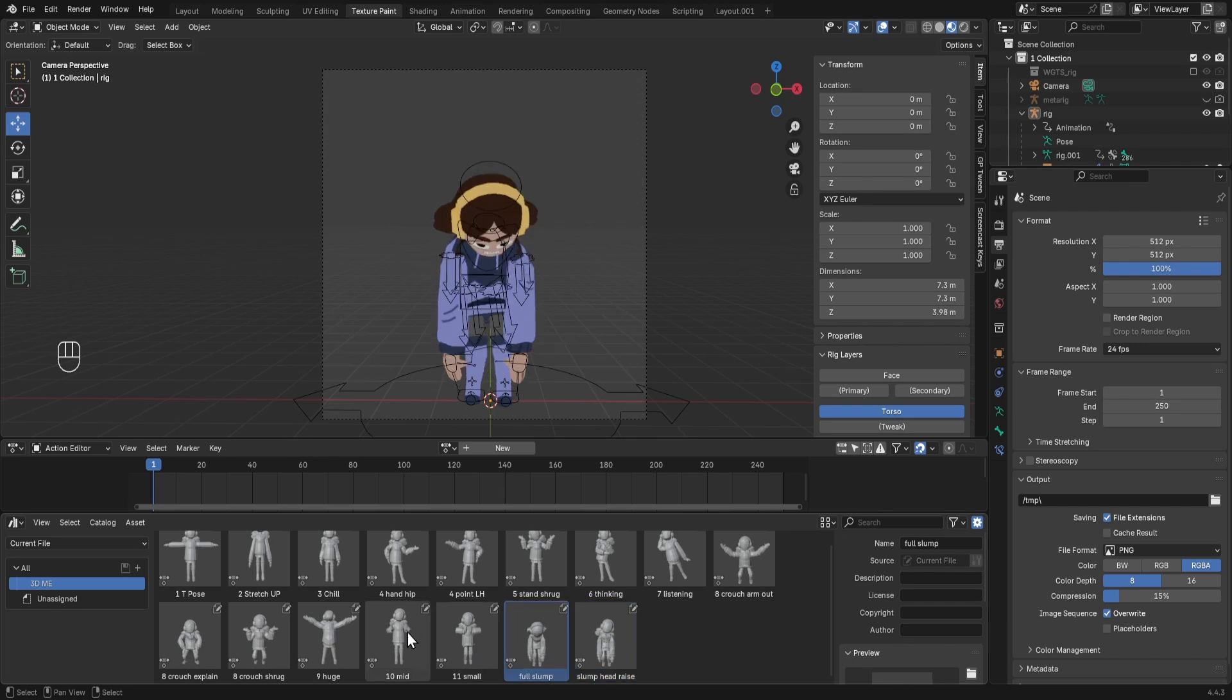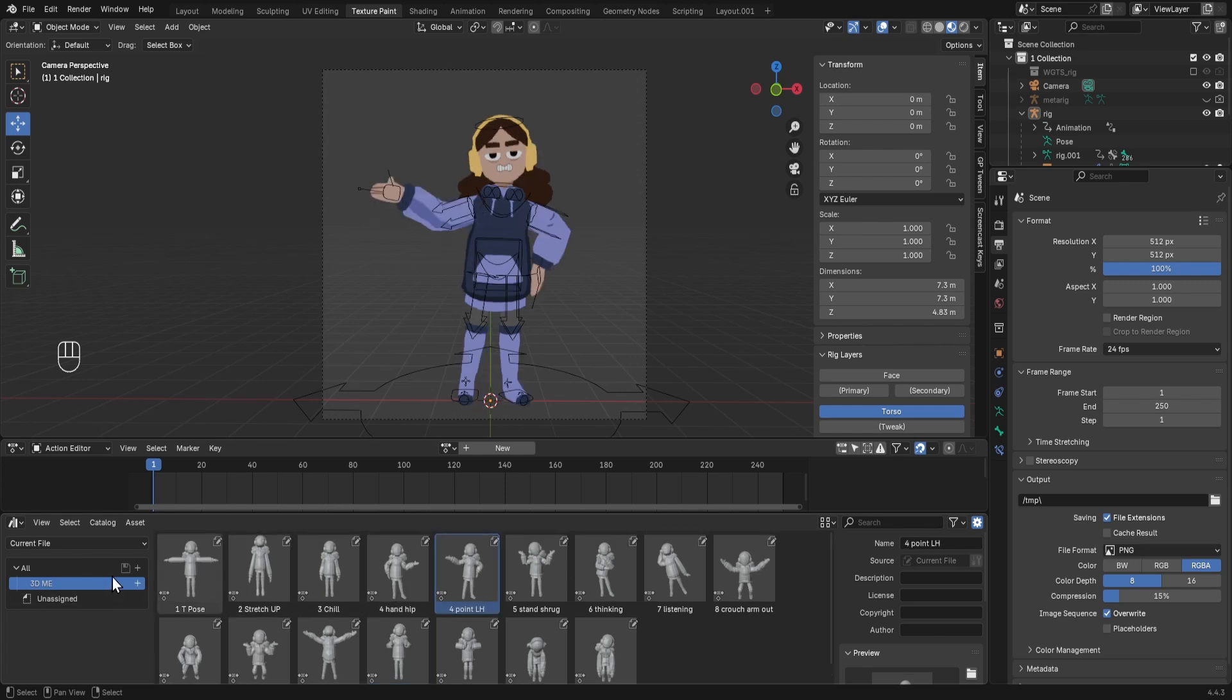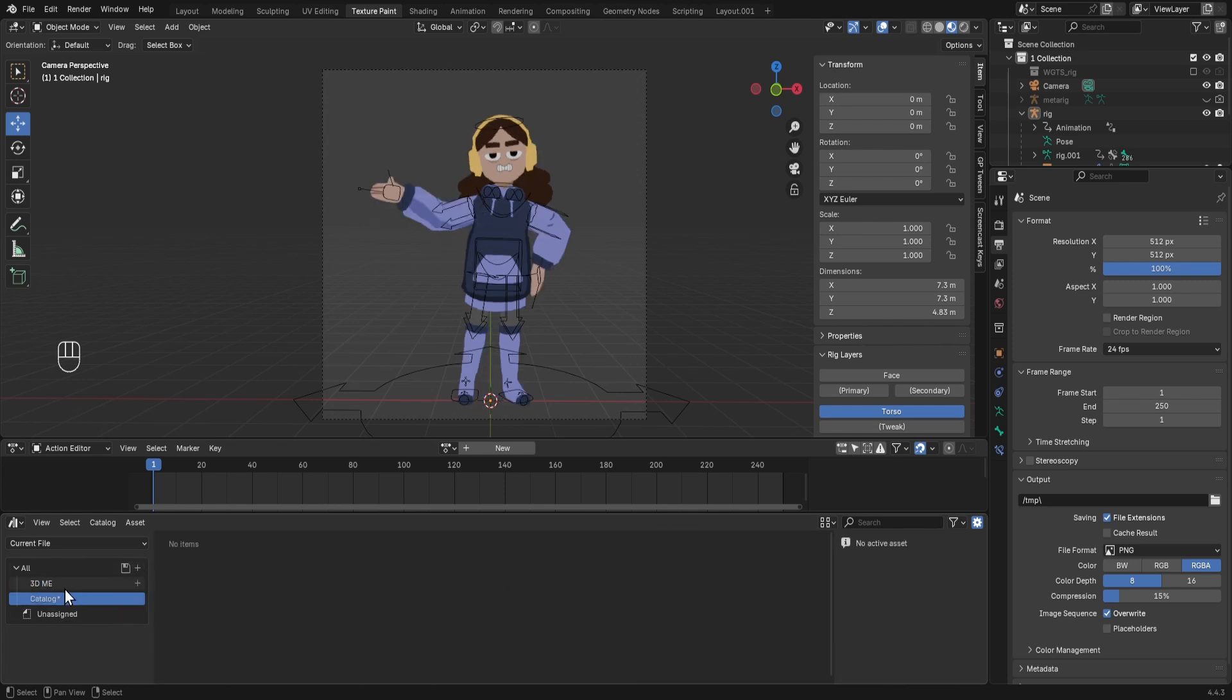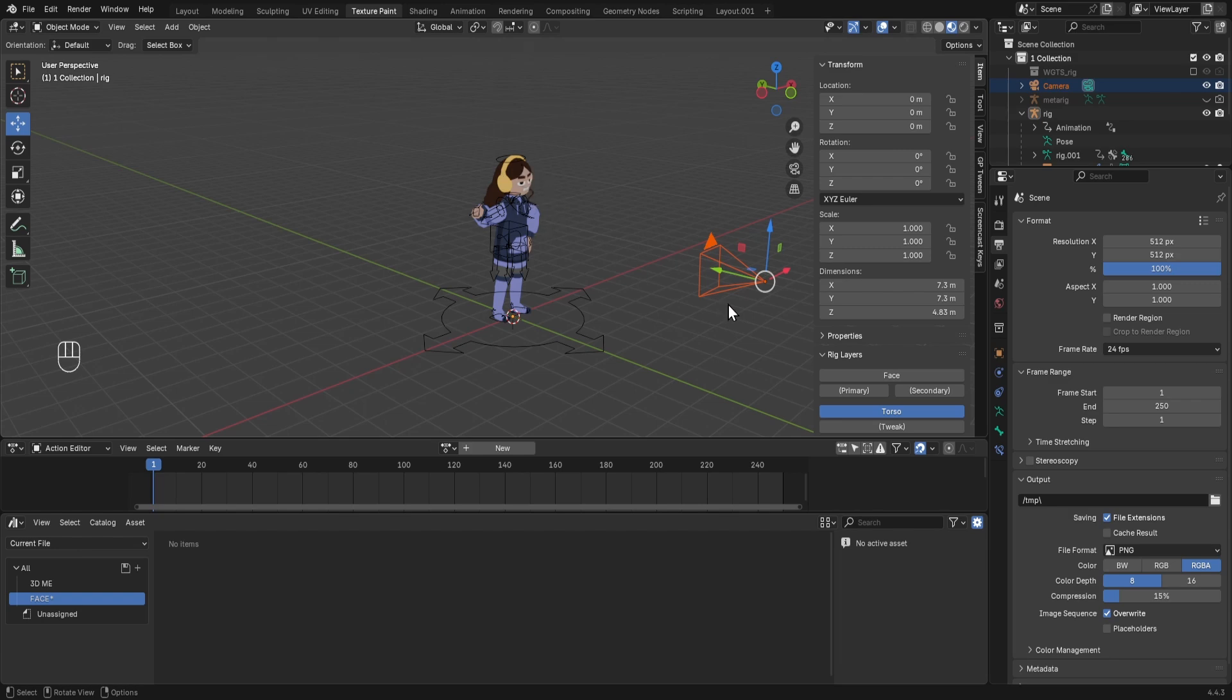Now let's say that I had a more complicated rig where I actually had some facial expressions in here. What I would then do is make a new catalog, rename it, and then I would make a new camera that was closer to my character to capture the face.